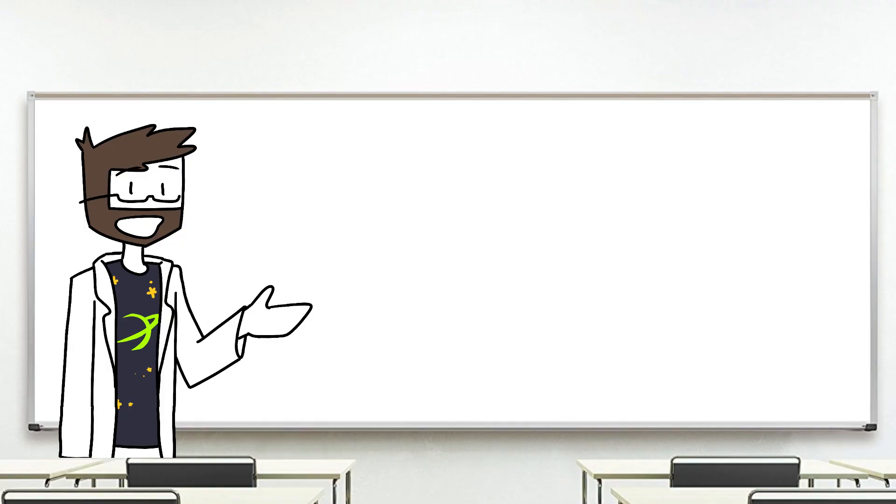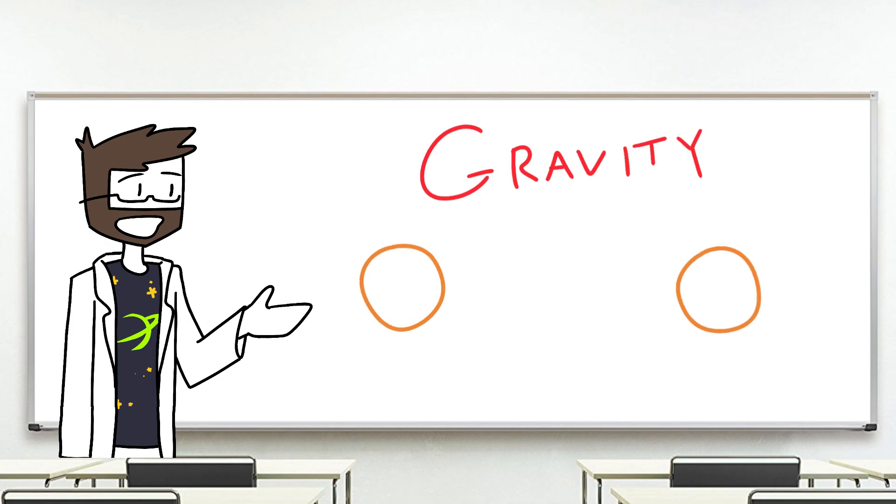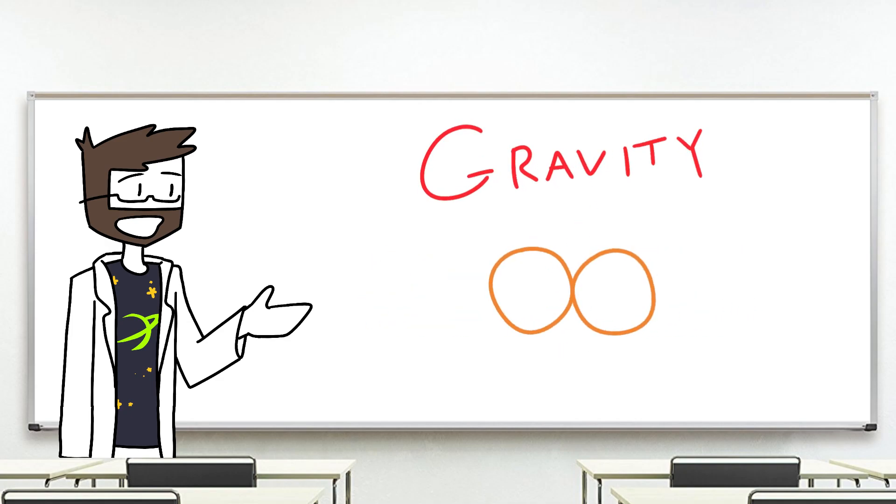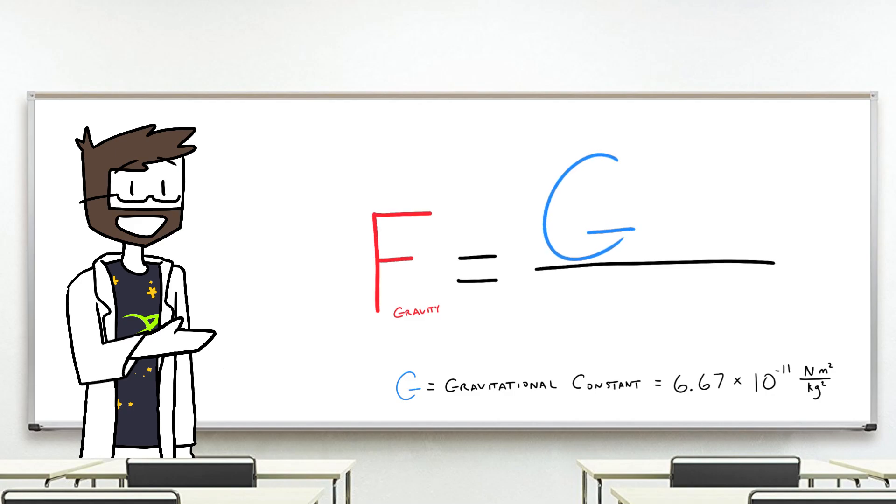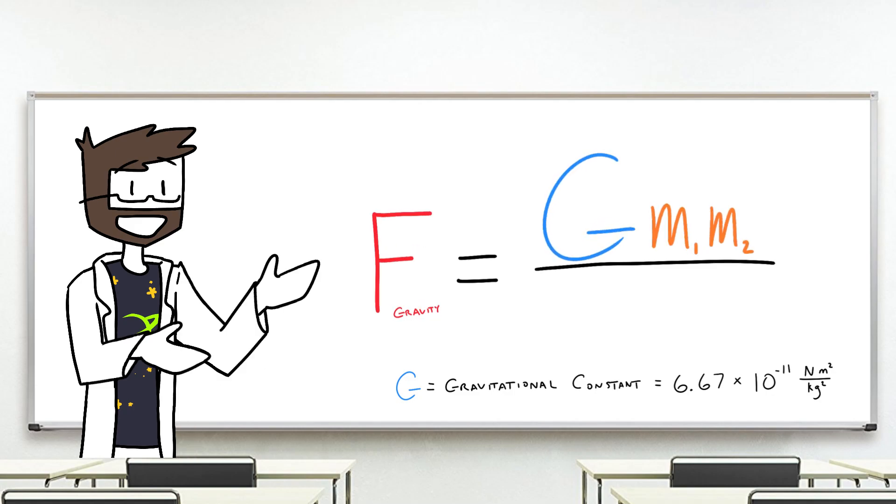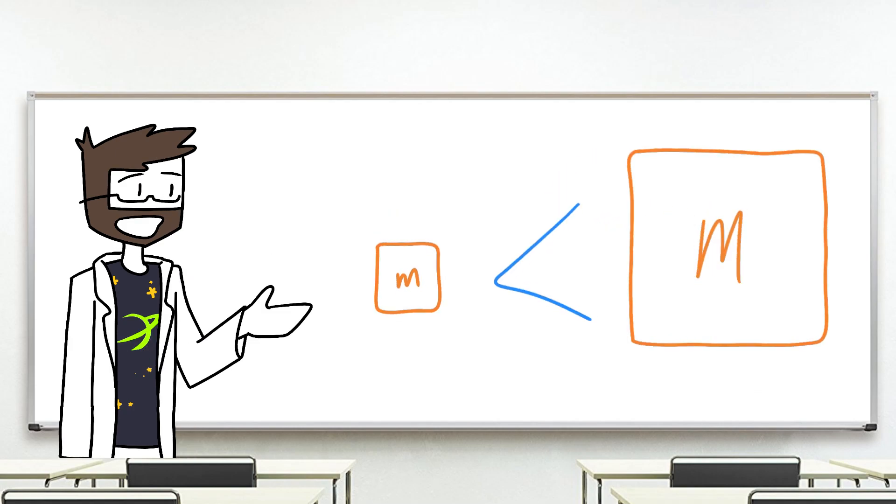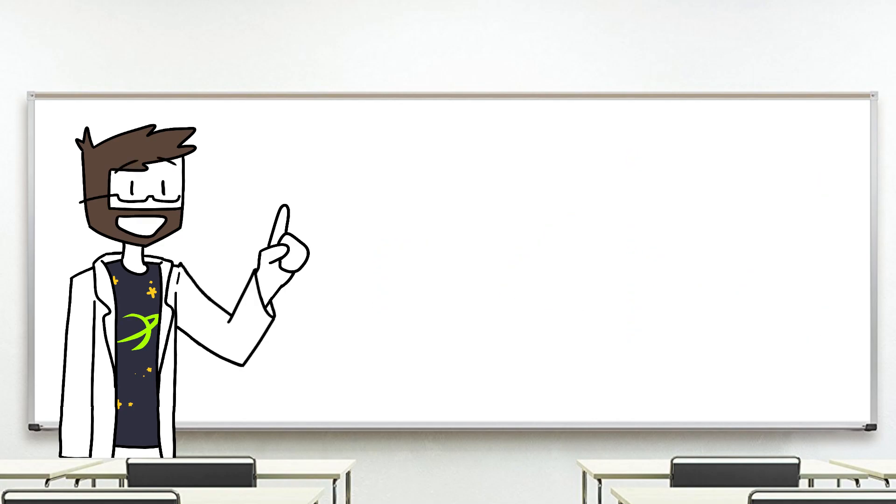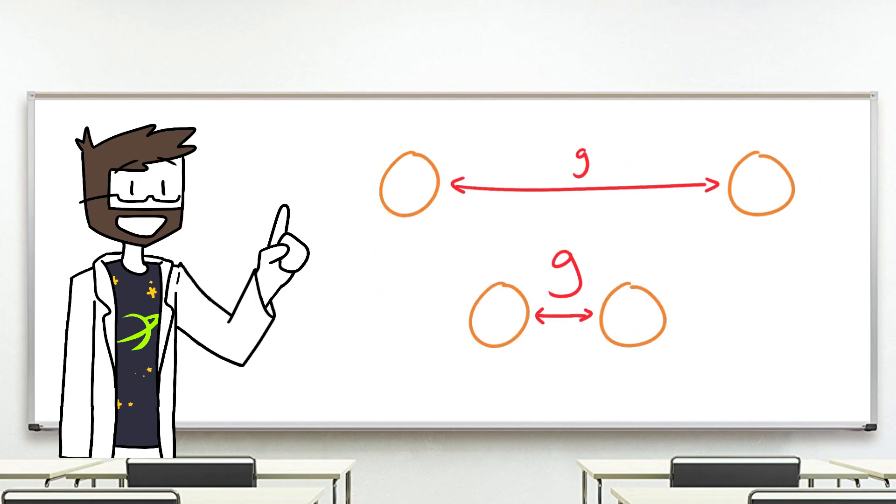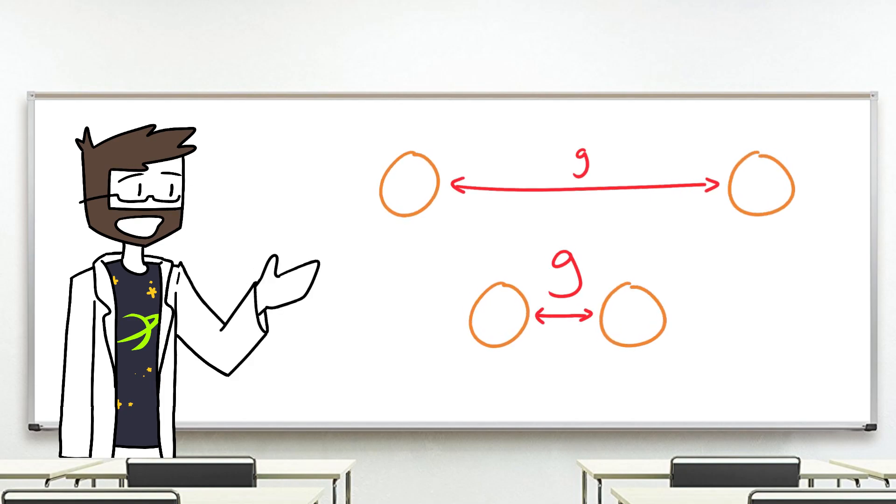Let's start off by diving into how gravity works. Gravity is a force that likes to pull things together. We know that this force is relative to two things, mass and distance. The more massive an object is, the stronger the gravitational force becomes, and the closer objects are together, the stronger that force becomes.